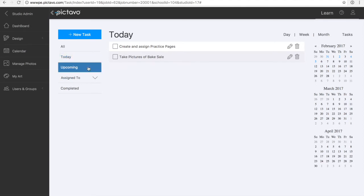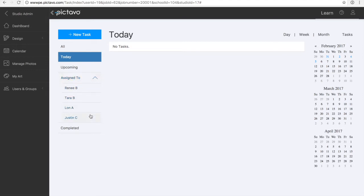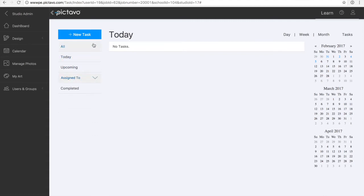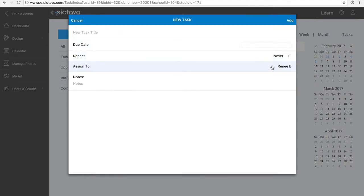In this view, we can see all of our tasks, those that are coming up, or just focus on today. We can also look at the tasks that we've created and assigned to other users. Creating a task is also very easy. You simply click on New Task, assign the date and or person, and it'll show us a task for that person when they log in.